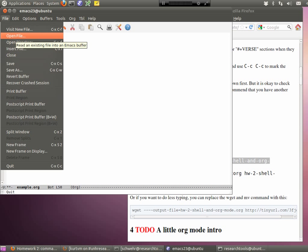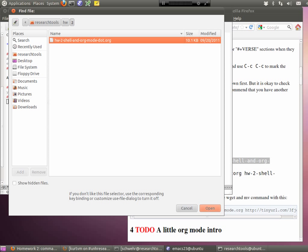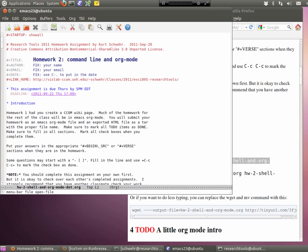If we go up to the Org section, org mode can flag things as to-do or done. So you'll be marking off items as you complete them throughout the homework. That structure — working through checklists and marking items done — is the core of how you'll be submitting your homework in Emacs org mode going forward.